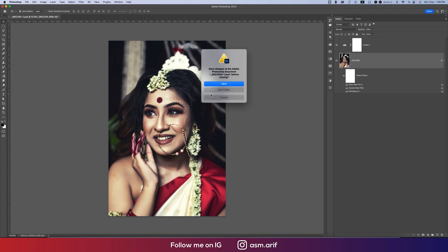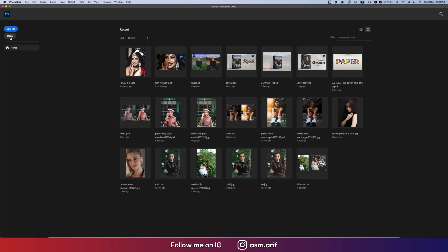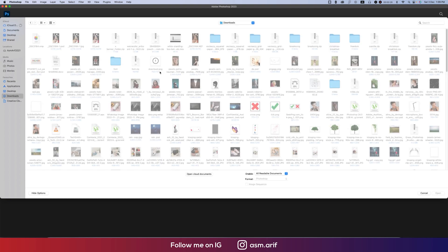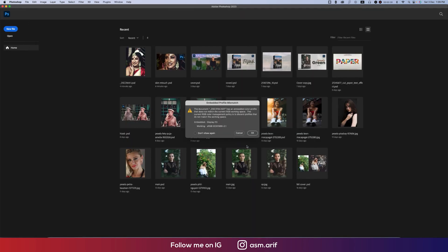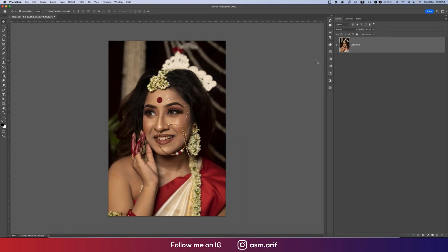Going to the open options — here is the NEF raw file my Indian friend sent me to edit, so thanks to him. Going to the 'Open as Object' option and hit OK. It will open up as a smart object. The benefit of using a smart object is you can edit it in the future anytime, so that is the advantage.